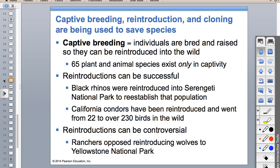Captive breeding is something that has to be done when your population gets down to a critical level. The California condors were reintroduced and recovered from 22 to 230 individuals - that's pretty cool. Black rhinos were reintroduced to Serengeti National Park. The wolves were also reintroduced.